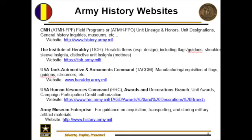Other key websites include the Institute of Heraldry for guide-ons and distinctive unit insignia of your respective units; U.S. Tank and Automotive Armaments Command, which actually makes the guide-ons, flags, and unit colors; and U.S. Army Human Resources Command, which controls unit awards and campaign credit through their awards and decorations branch. When you create a packet for a campaign award or unit award, that packet gets reviewed by CMH for historical accuracy, and the actual approval comes from Human Resources Command. We also have the Army Museum Enterprise, with over 50 museums across the Army's installations worldwide.